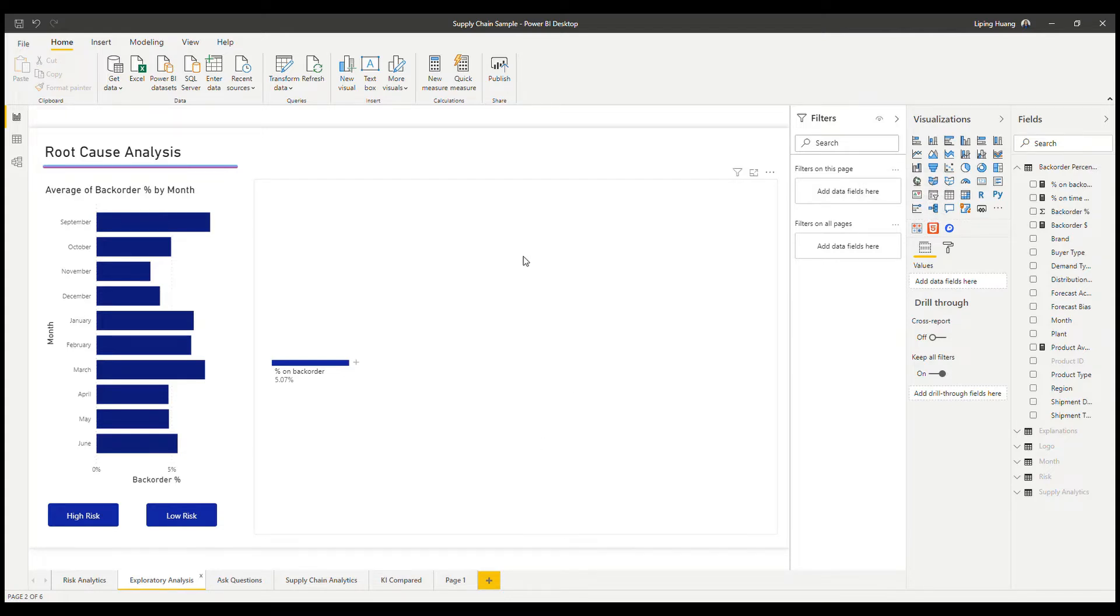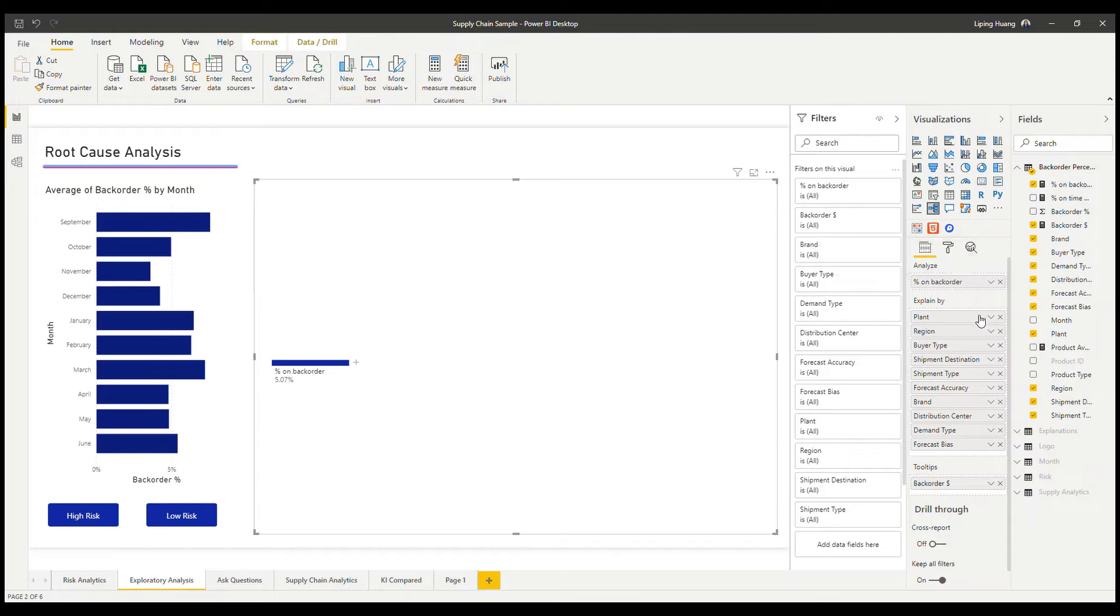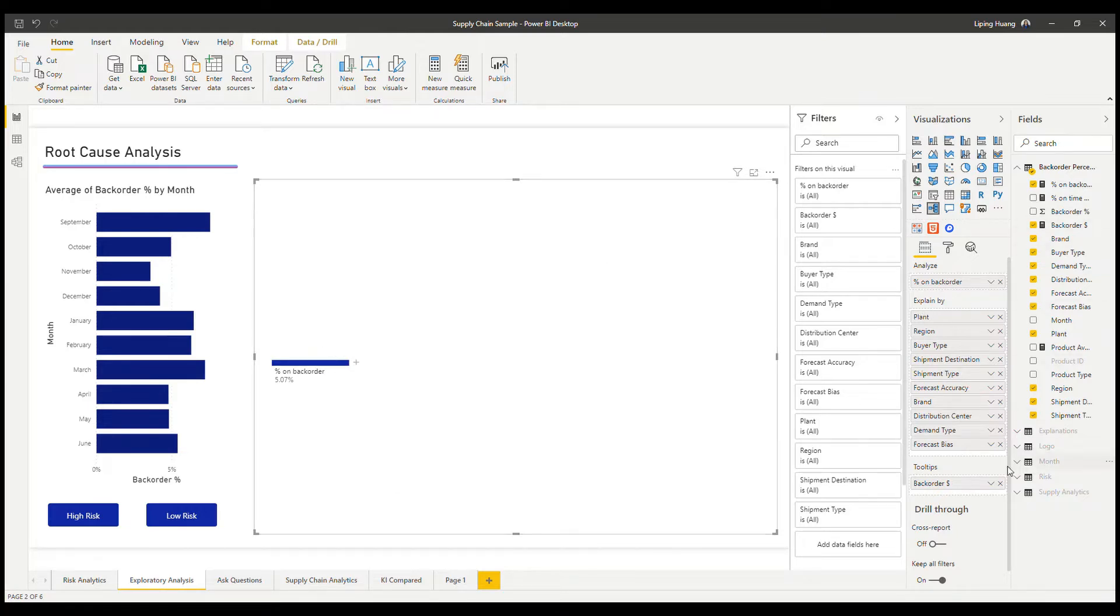After dropping in the decomposition tree from the visualization pane, you can have the metric and all the dimensions that you're interested in in the explained by section. Then what you can do is start from the base tree and click the plus sign.